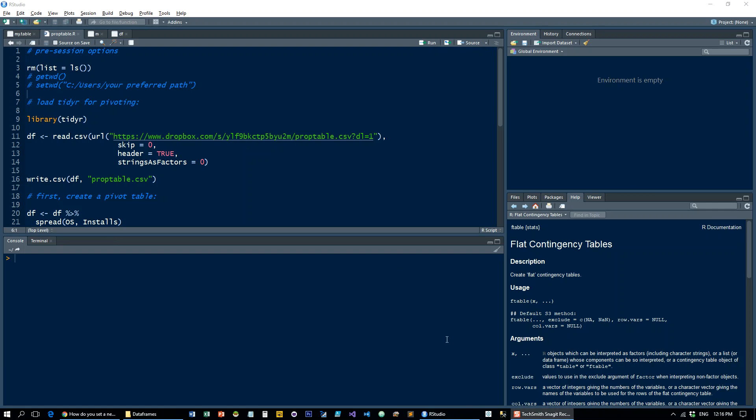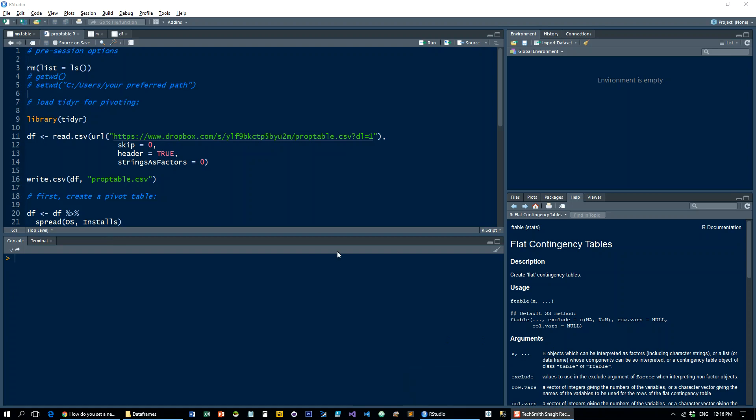Hi, this is a short tutorial on how to create proportion tables in R, which is what you might do in Excel using the show values as feature. So let's just dive right in and clean up the environment, load up